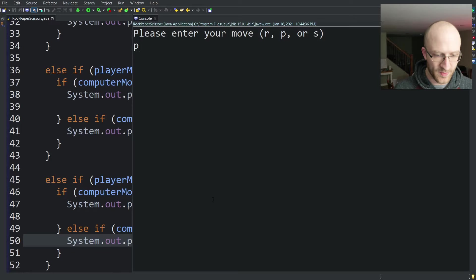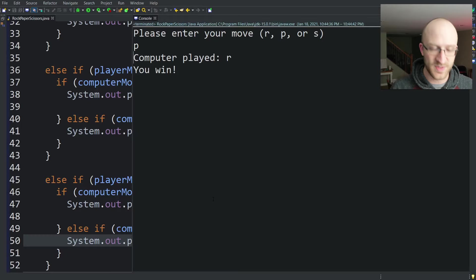Okay, please enter your move, rock, paper, or scissors. I'll choose paper. Computer played rock and you win. Yes, paper beats rock. So that worked. Let's try it a few more times.